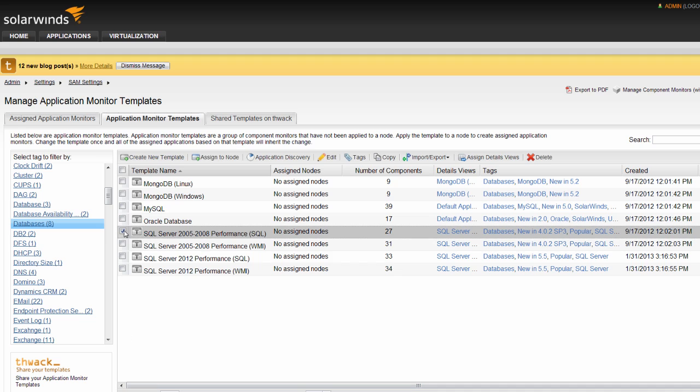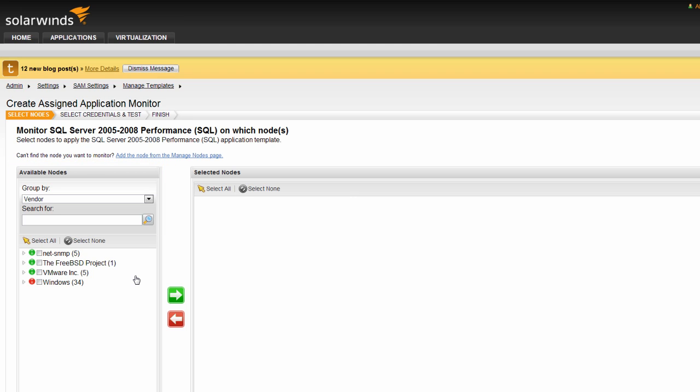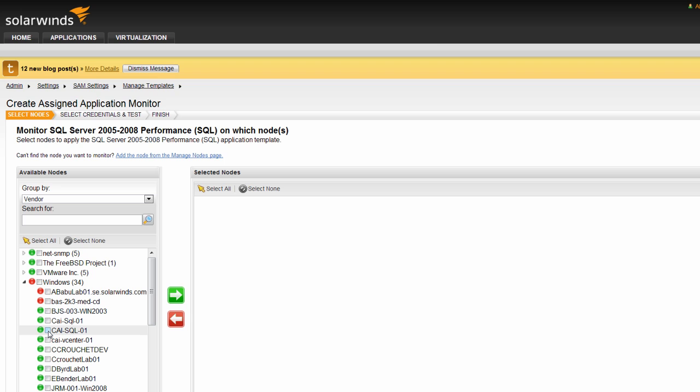To manually assign a template or templates, select the template from the list and click Assign to Node. Once again, you can choose how to group your nodes from the drop-down on the left side of the menu. All nodes within a specific group can be selected by checking the box next to the group or you can drill into a group to select particular nodes for that template.